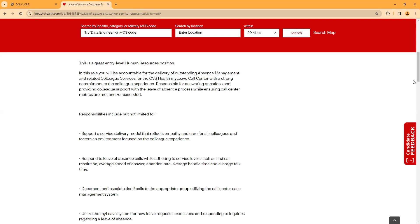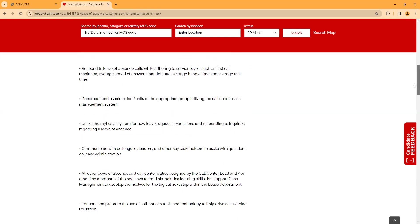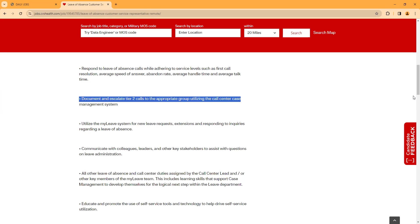Document and escalate Tier 2 calls. Also, utilize the My Leave system for new leave requests. Communicate with colleagues, leaders, and all other leave of absence call center duties assigned by the call center lead and/or other key members of the My Lead team. Educate and promote the use of self-service tools.